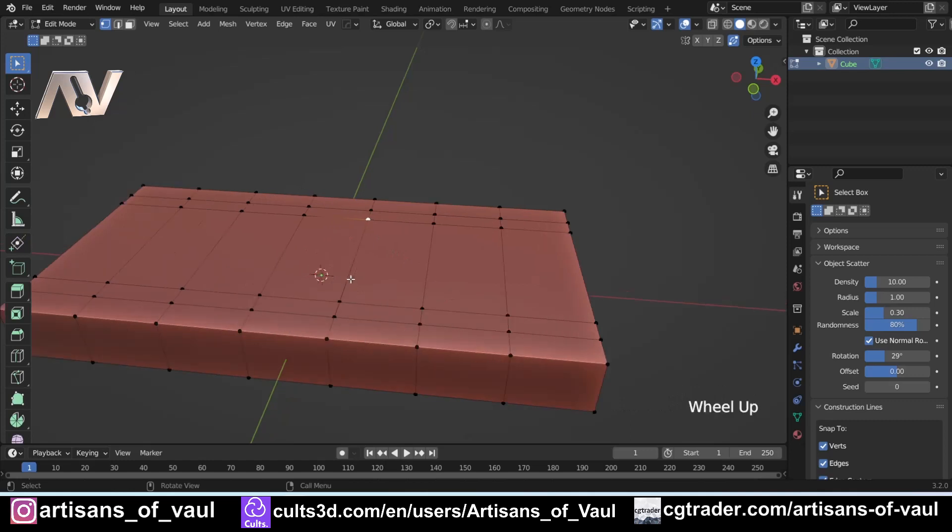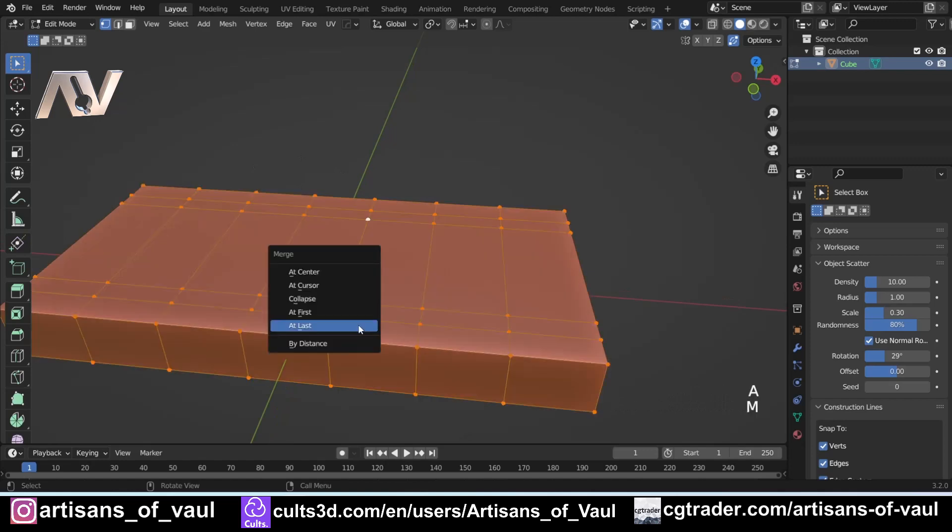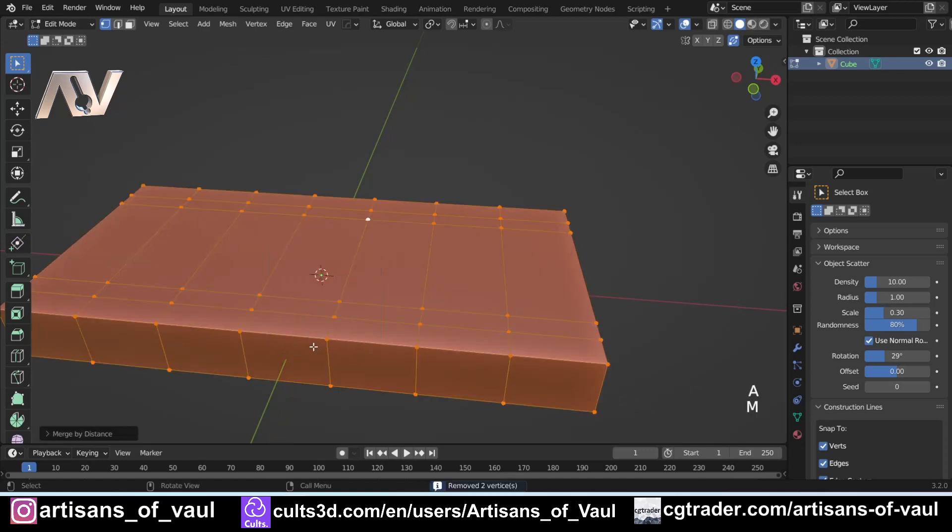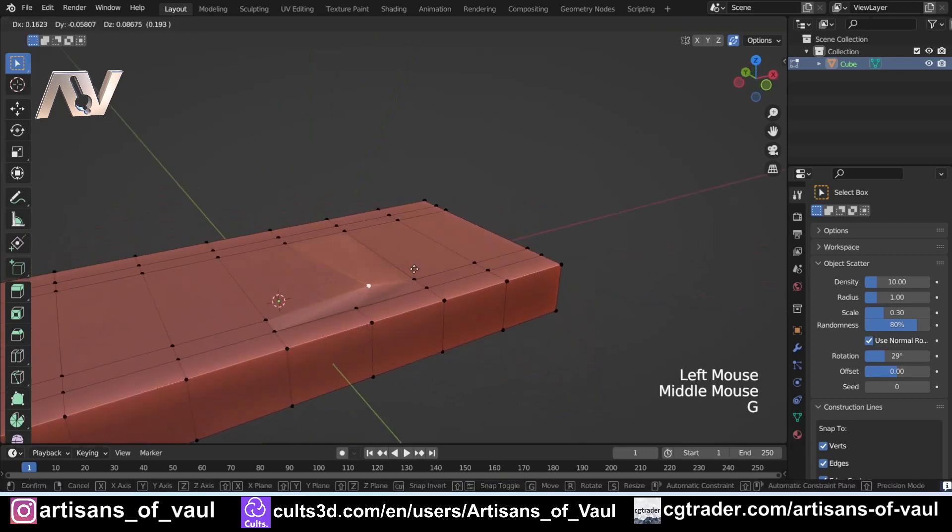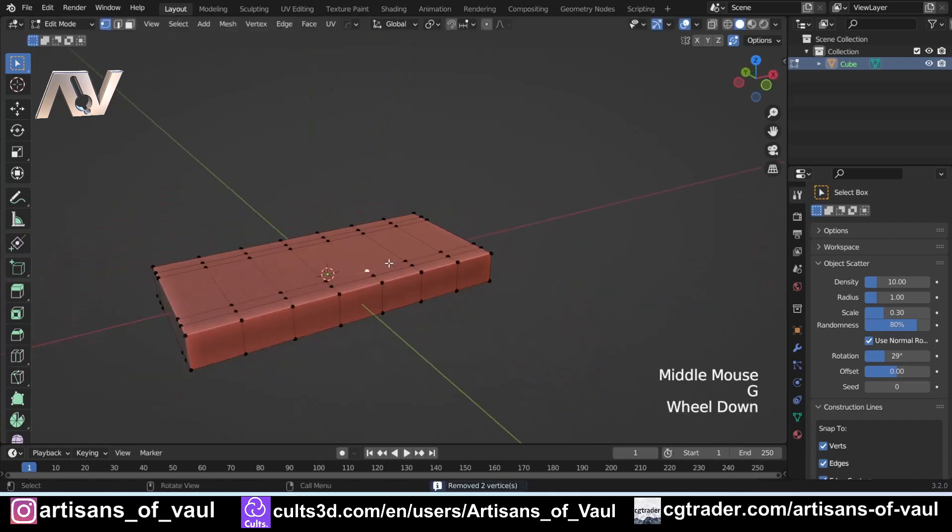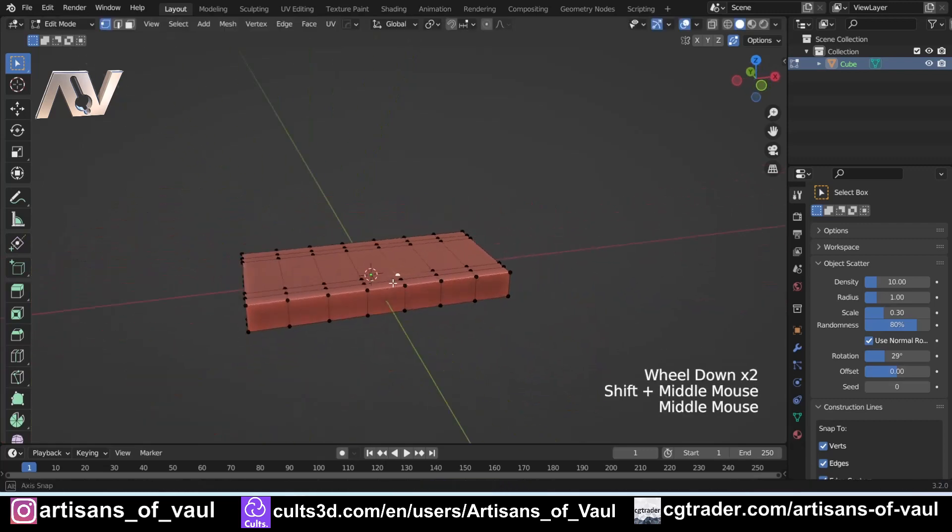You can either go in and find exactly where that is, or if you just press A, M, and Merge by Distance, that should fix that. And now they're all the same.